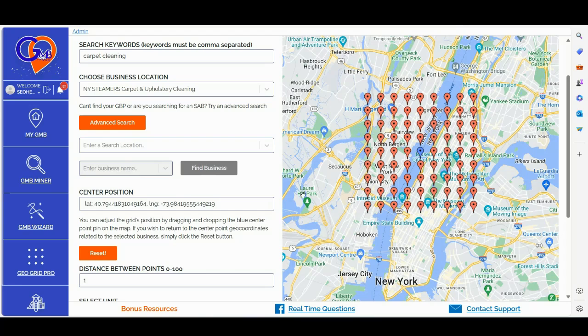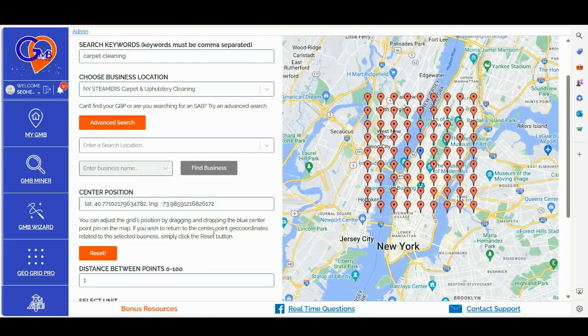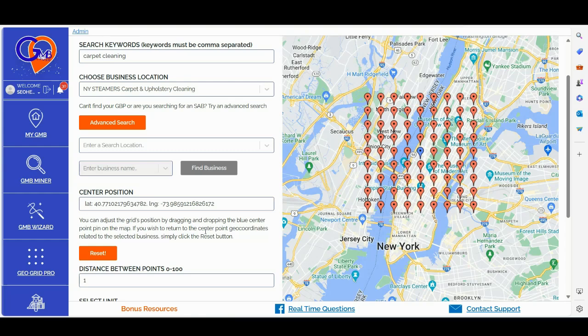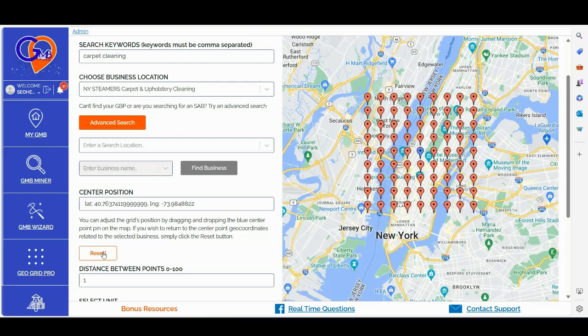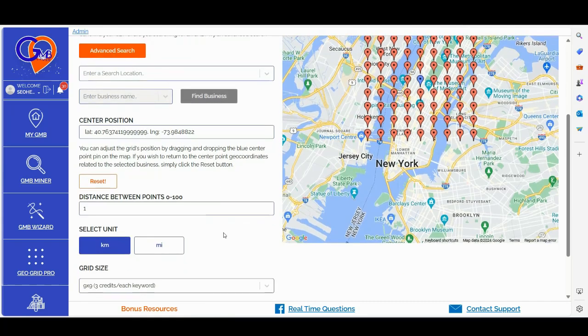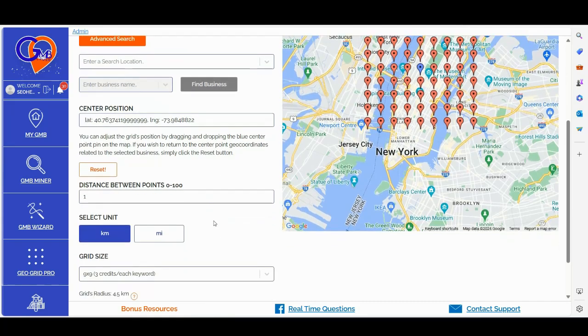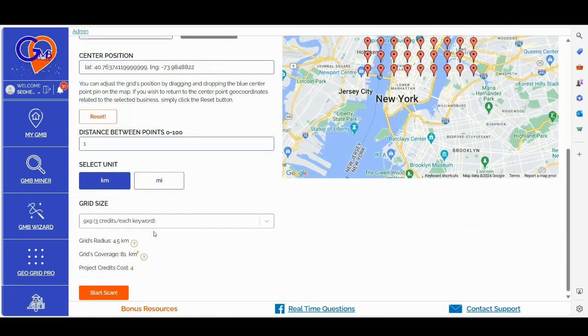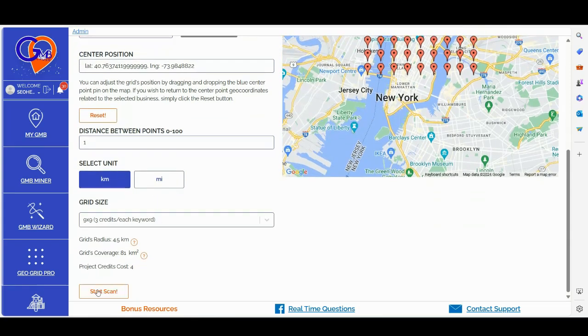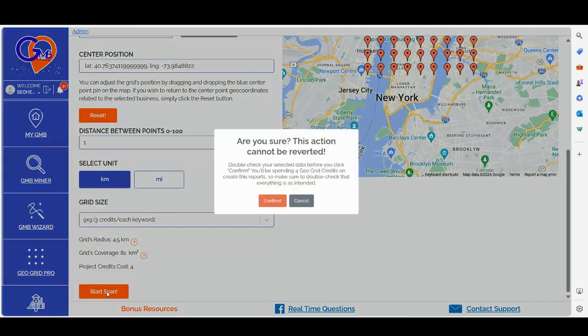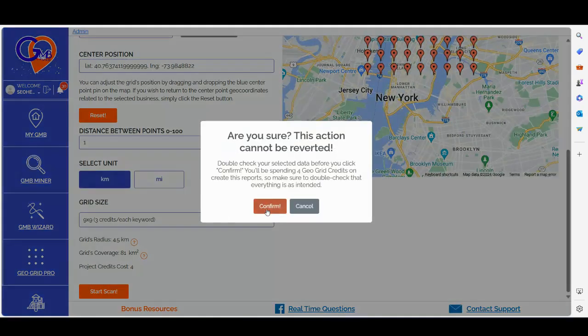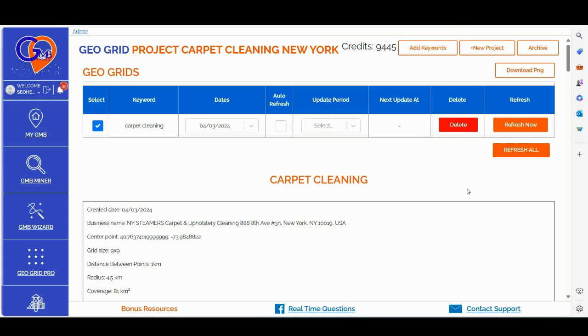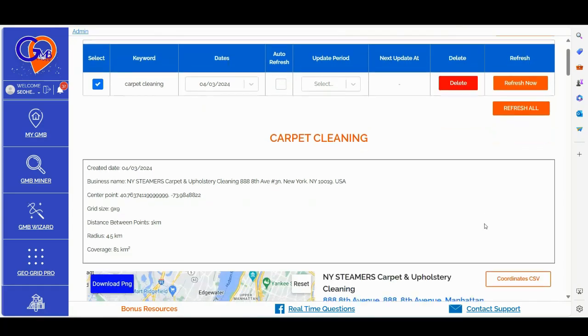Step number two, you can adjust the center of the search by simply moving the pin on the map, but it's advisable to leave it at the default location as GMB Crush automatically selects the exact location of the chosen GBP profile. Step number three, to gather comprehensive location data, set the location distance between the points to one kilometer and choose a grid size of nine by nine. Then click start scan to initiate the scan process. Once GMB Crush has loaded all the data, you can simply refresh the page and then scroll down to visualize the GeoGrid ranking data.